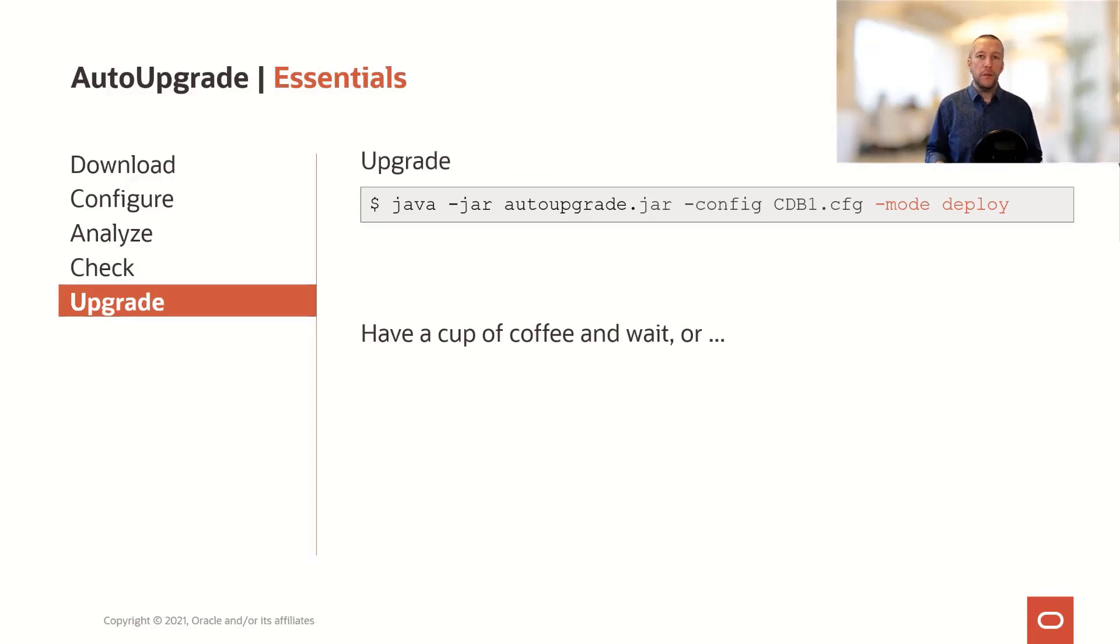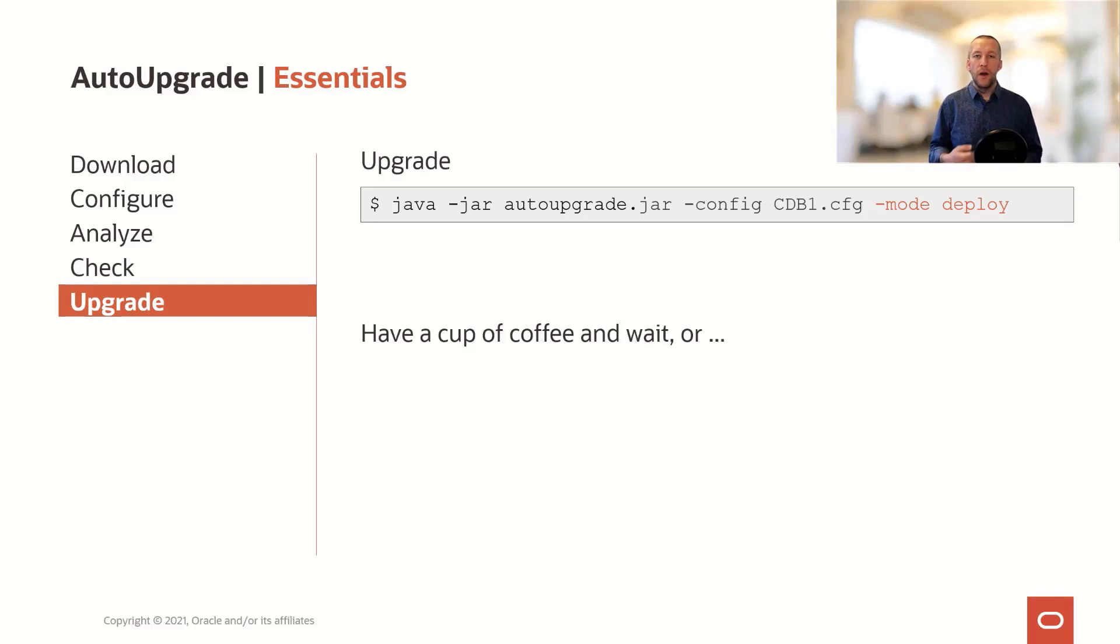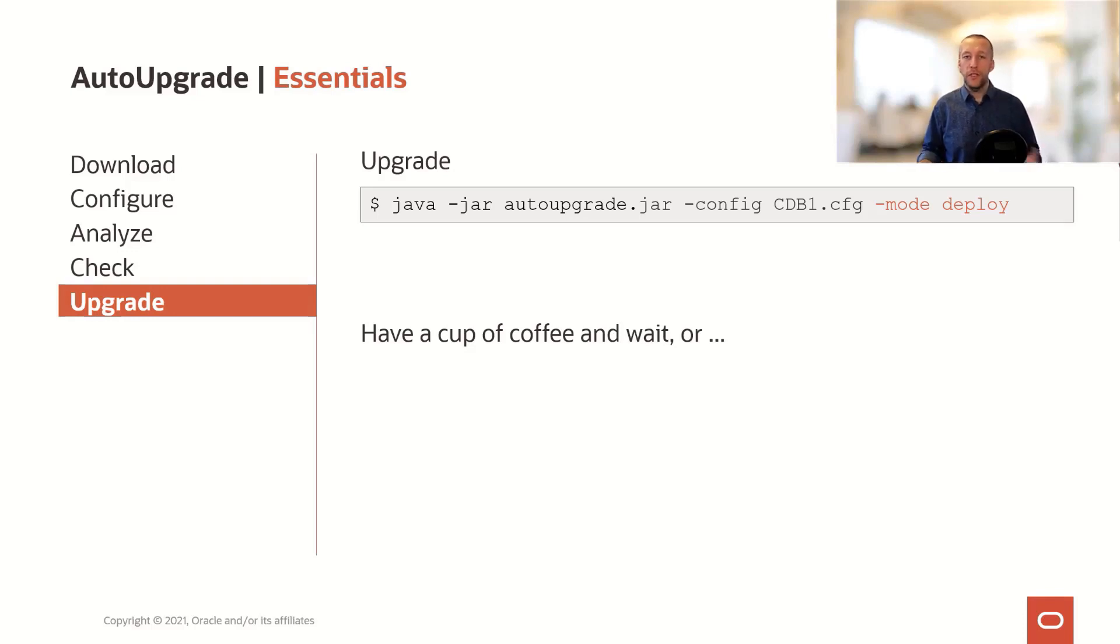Now it's time to upgrade the database. And you use the deploy mode for that. Once you've started Auto Upgrade, just sit back and relax, have a cup of coffee or tea, and wait.